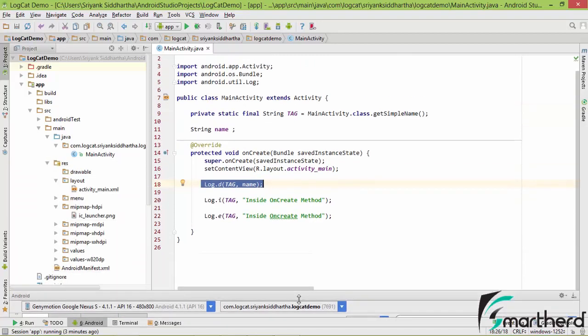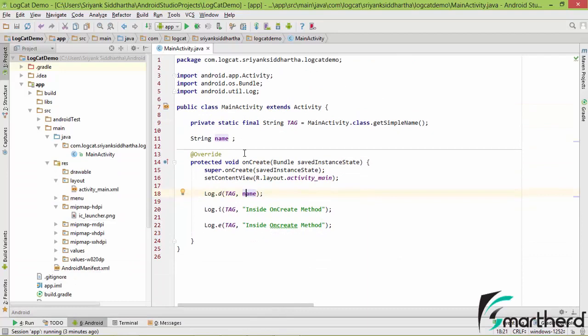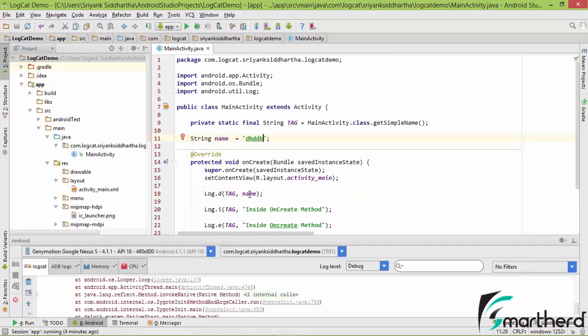So to rectify this error, we can simply give it some value like this and run our application. So this name at this point of time carries some value and it is not going to throw any exception but run our application successfully.